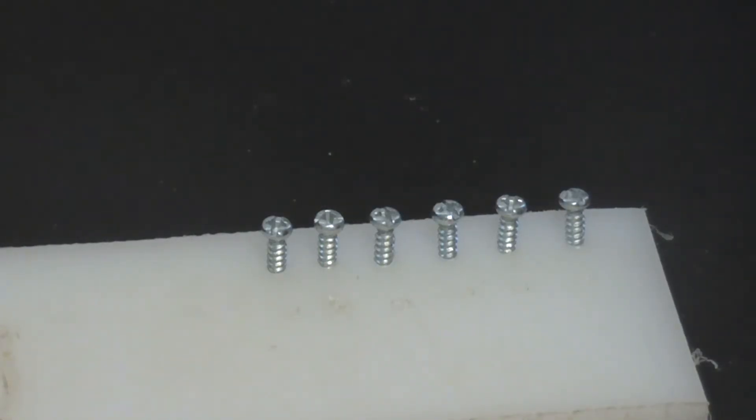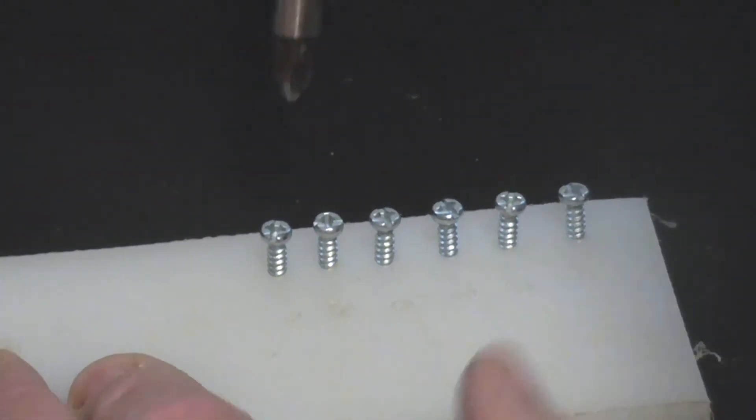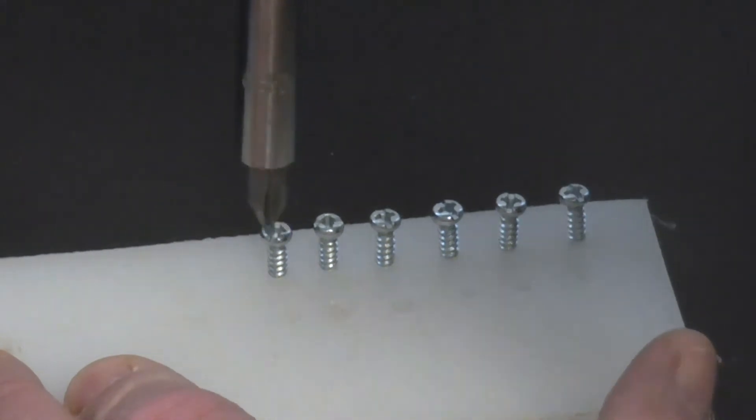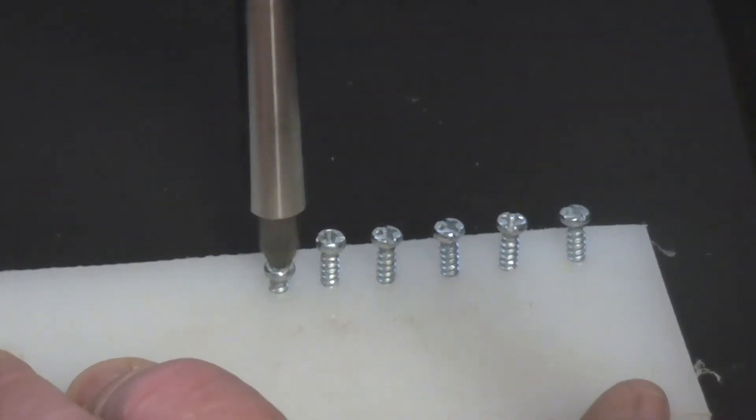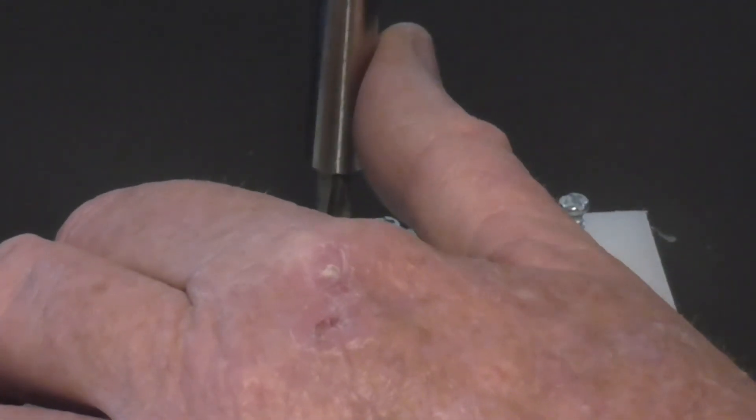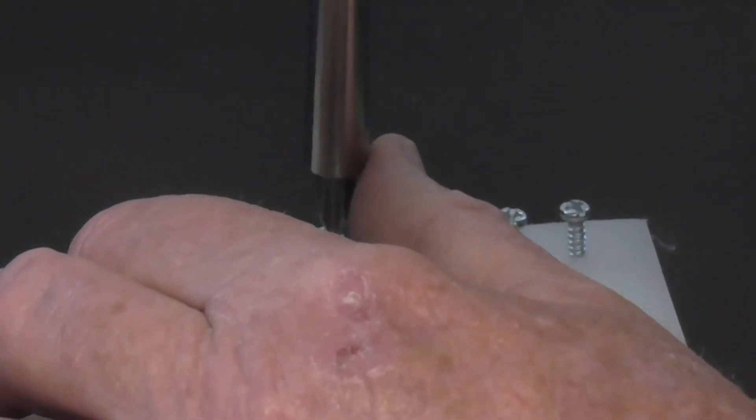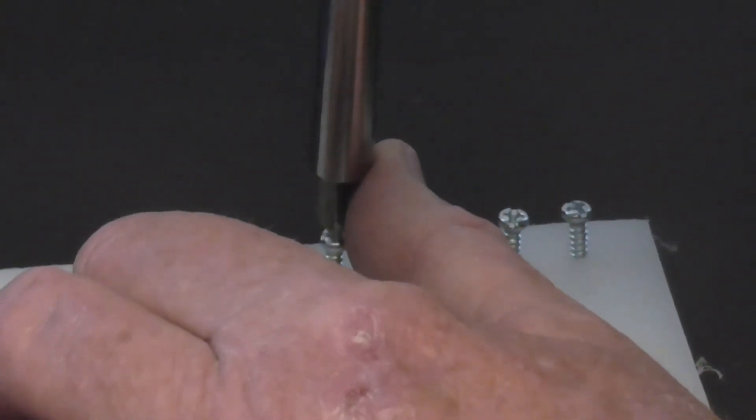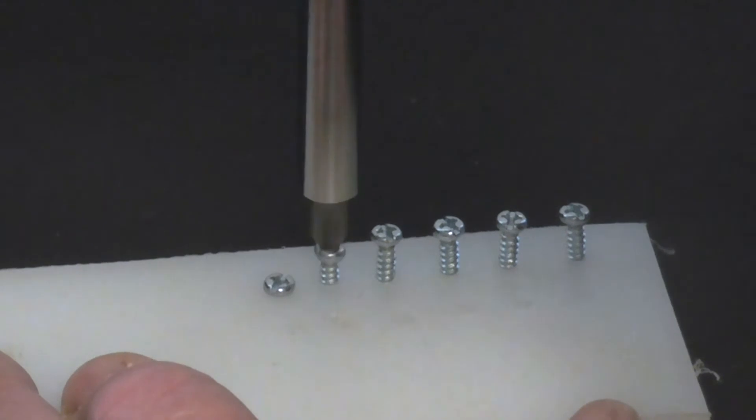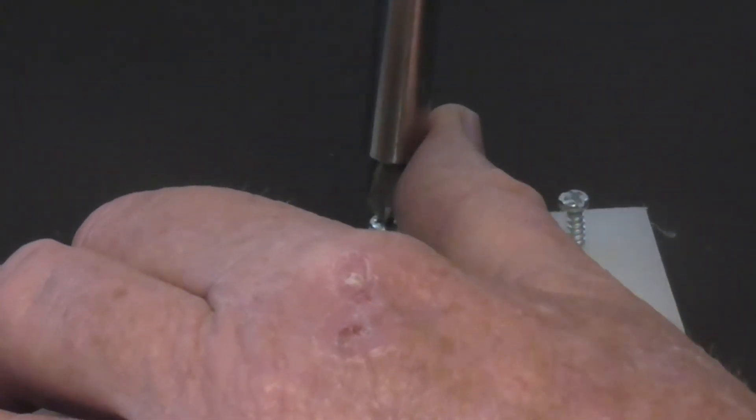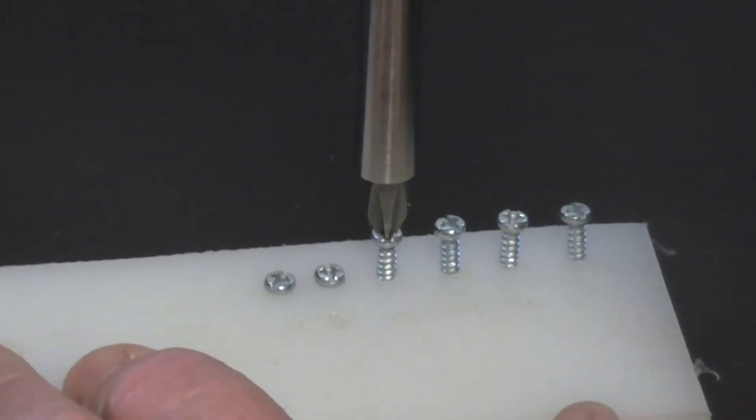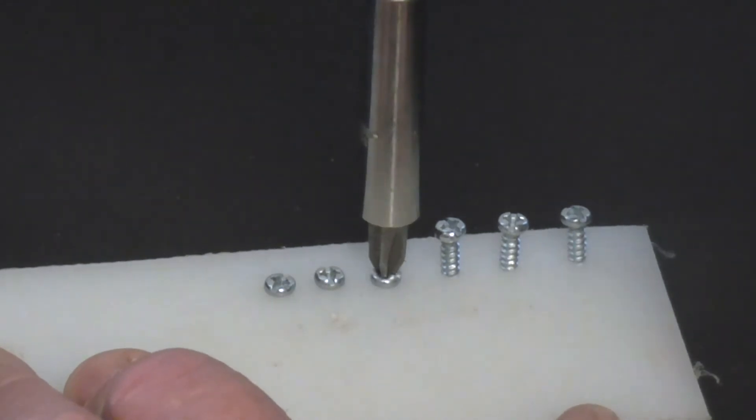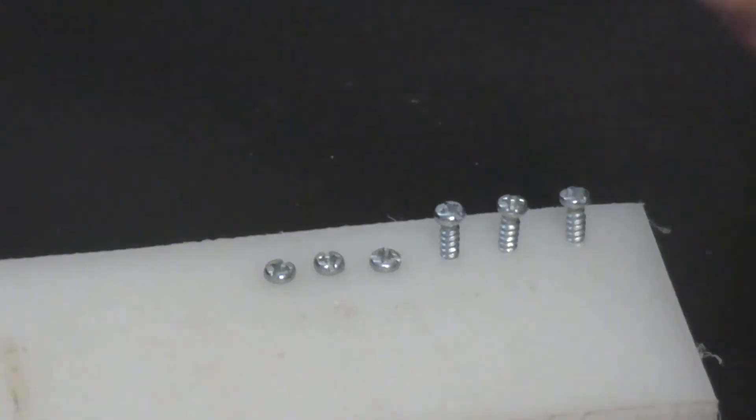Okay, so I'm going to run these first three screws in. So here we go. Now we strip that thread out. Strip that one out too. Strip that one out too.